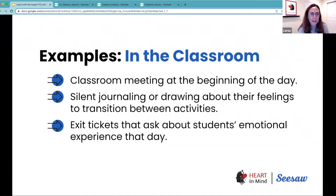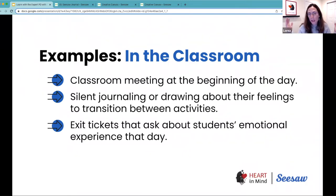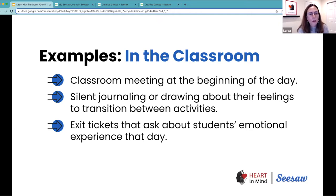Other opportunities arise during transitions, which tend to be hard for kids. Whether coming from recess or transitioning between teachers, students need time to reconnect and regulate their level of energy. Sometimes activities require higher energy, and that's okay, but depending on the activity we need to regulate that energy. For example, silent journaling or drawing about their feelings can be a good opportunity to help students transition between different activities.